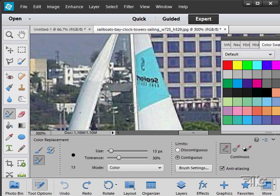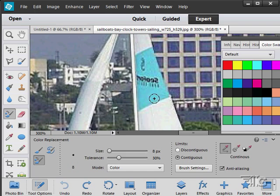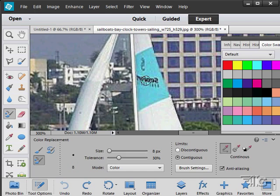Now on this tool you have a brush size as you can see. Bring it down a little bit in size. We have contiguous or discontiguous. This means it's either going to stay next to the brush or it's going to choose anything which is that same color on the picture. We'll stay next to our brush here.